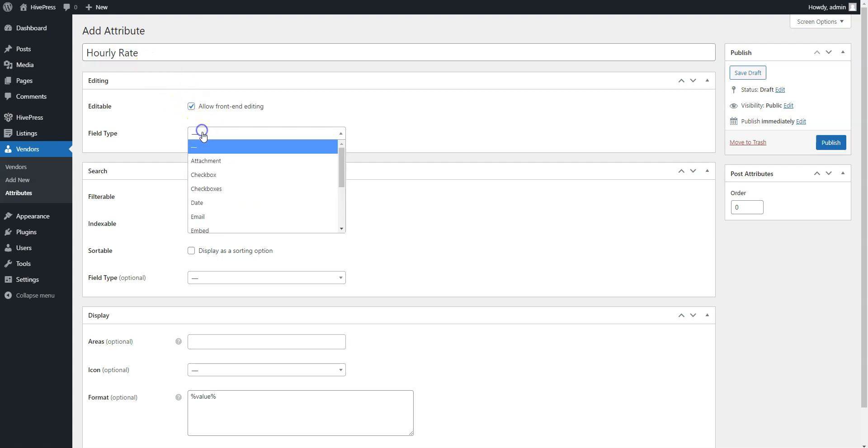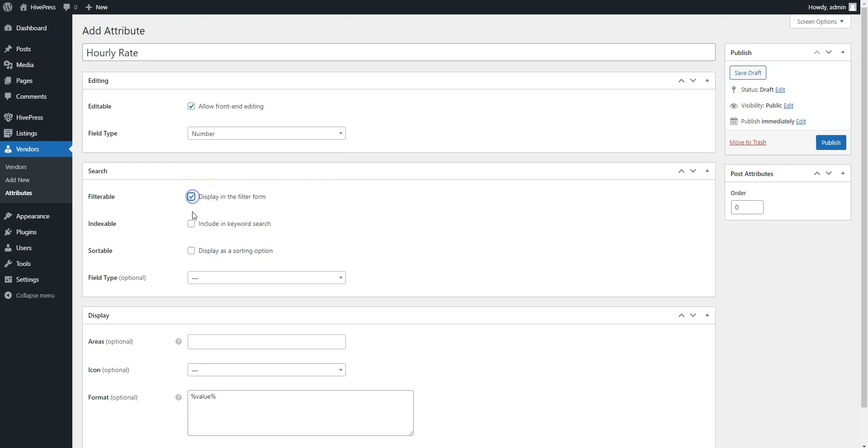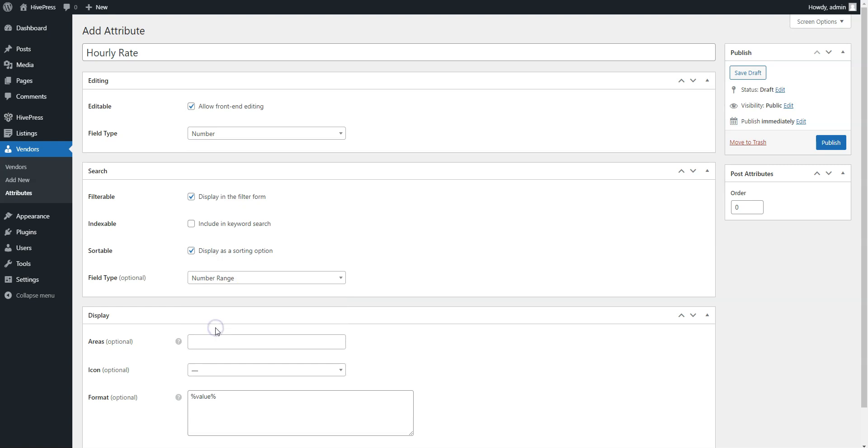and select the attribute type. We'll select the number type for this one. Mark it as filterable and sortable. Then, select the search field type. It's better to select the number range field type to allow filtering profiles by the rate range instead of some specific value. Finally,